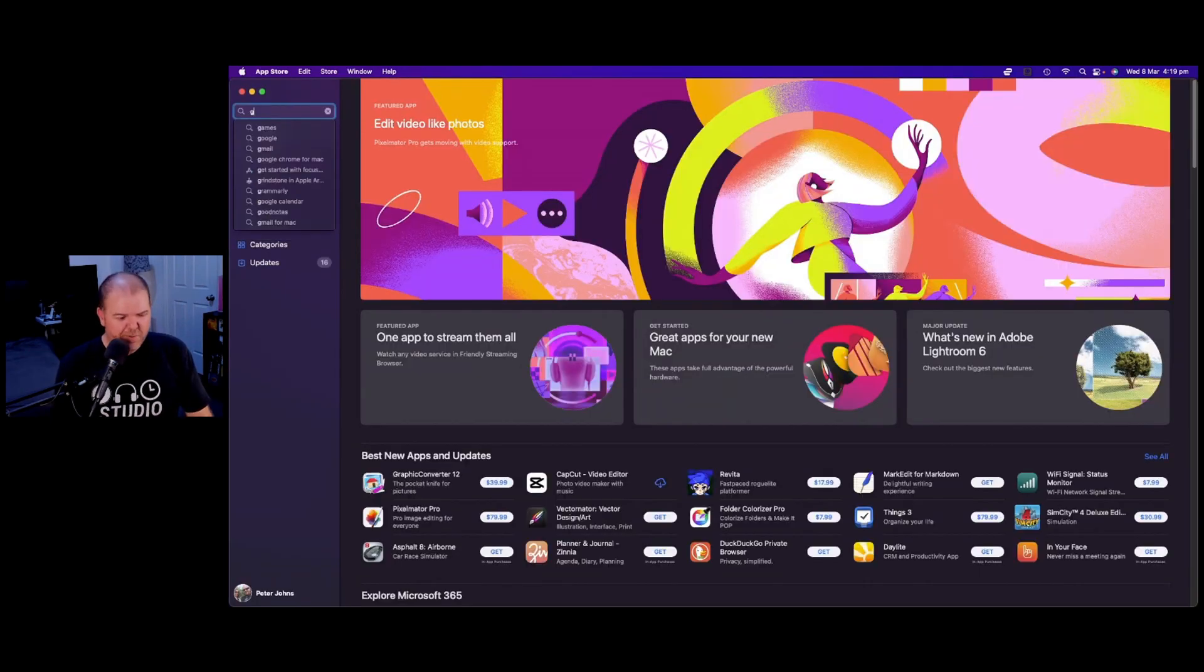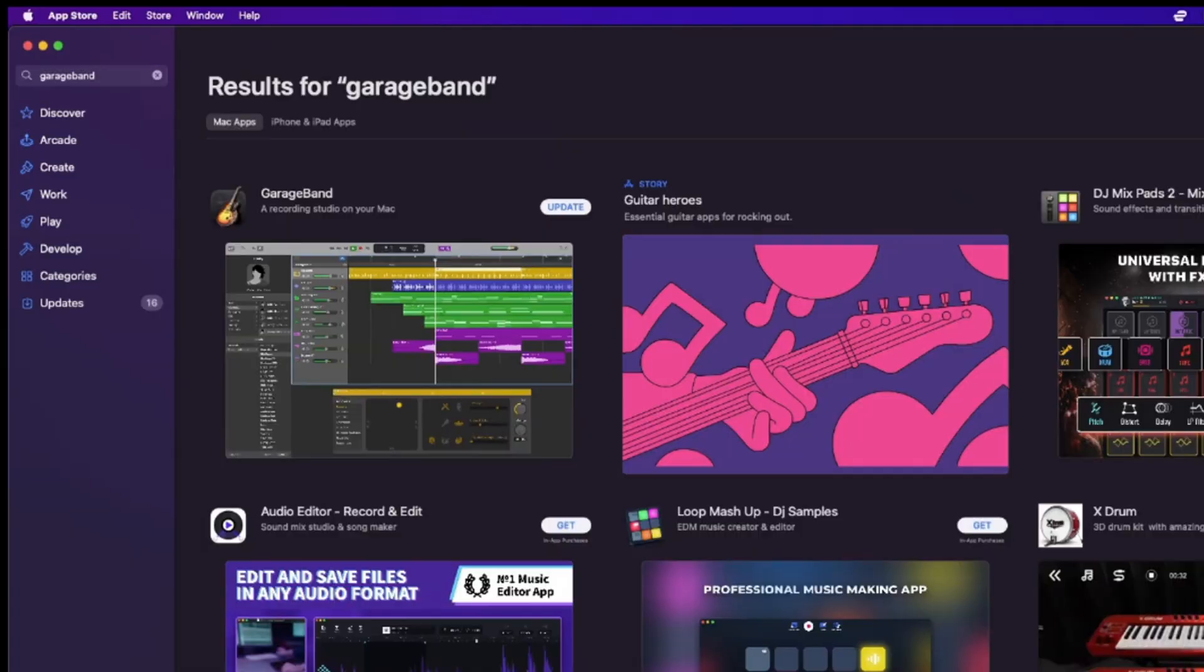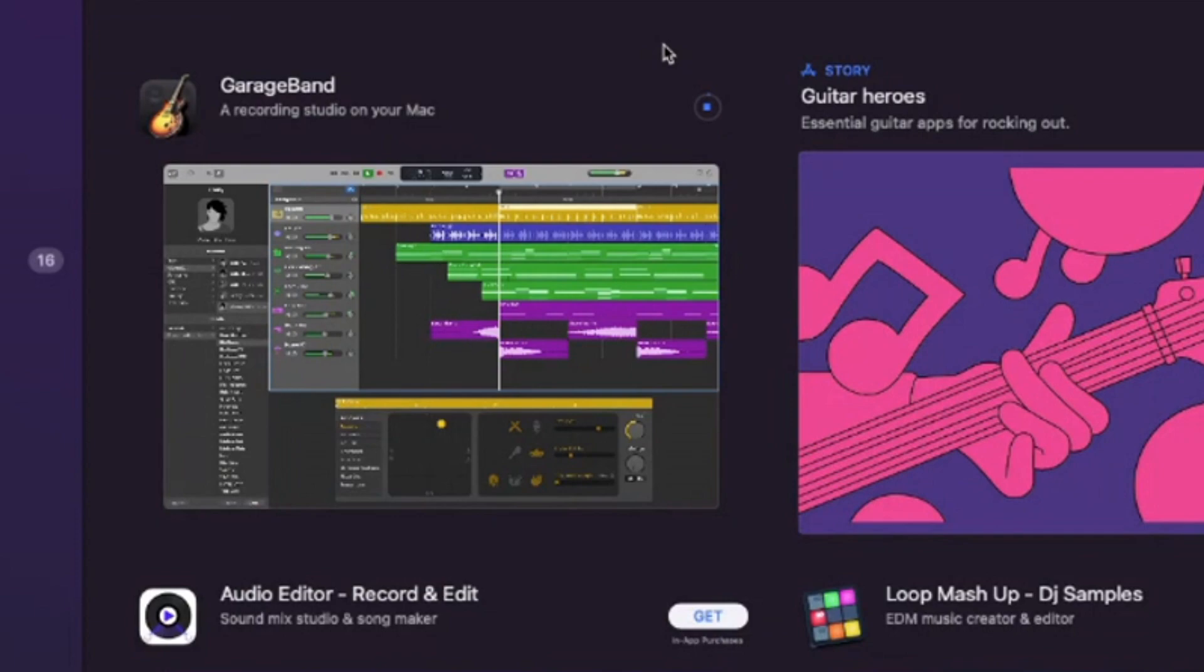Now click in the top left, type in GarageBand and hit enter. And now simply click on the update button and it's going to download the latest version and update GarageBand here on my Mac.